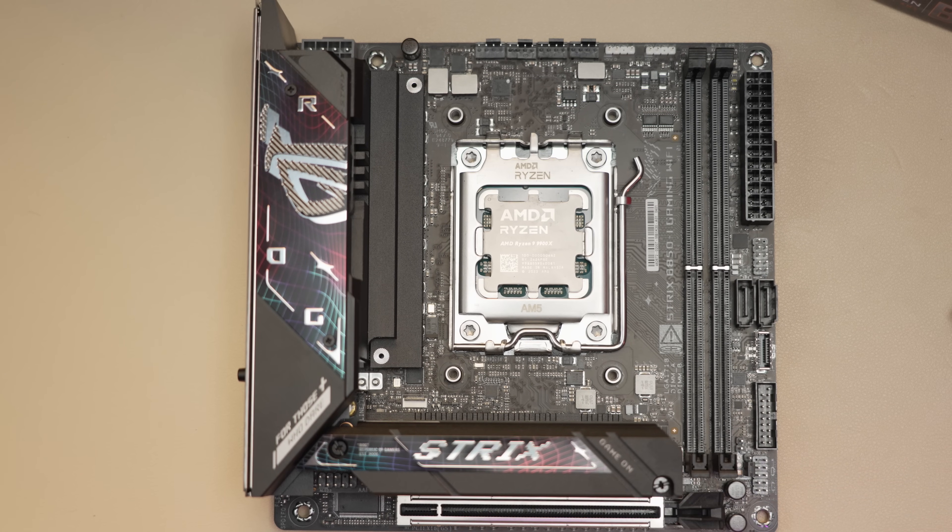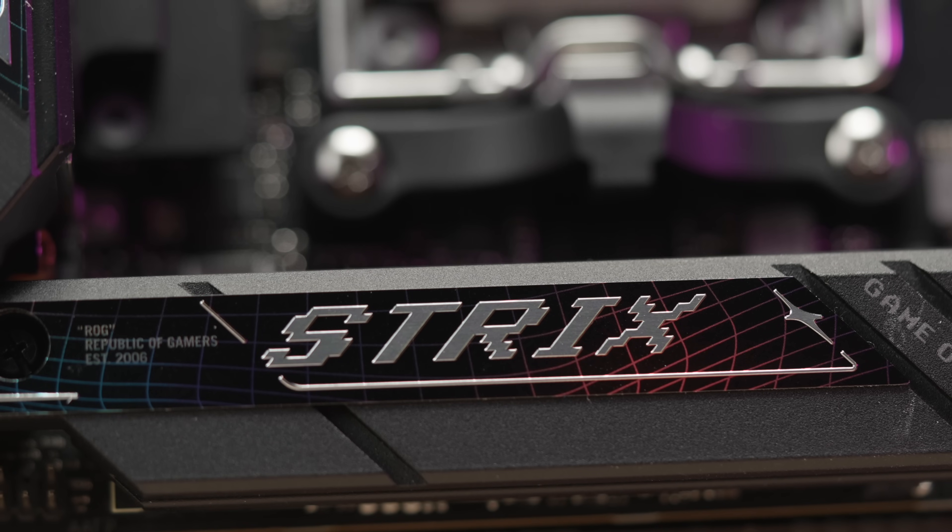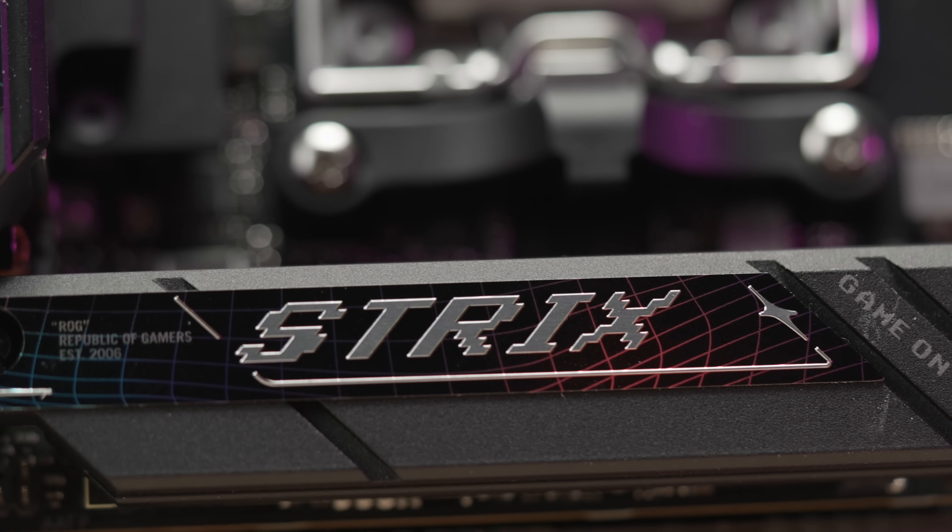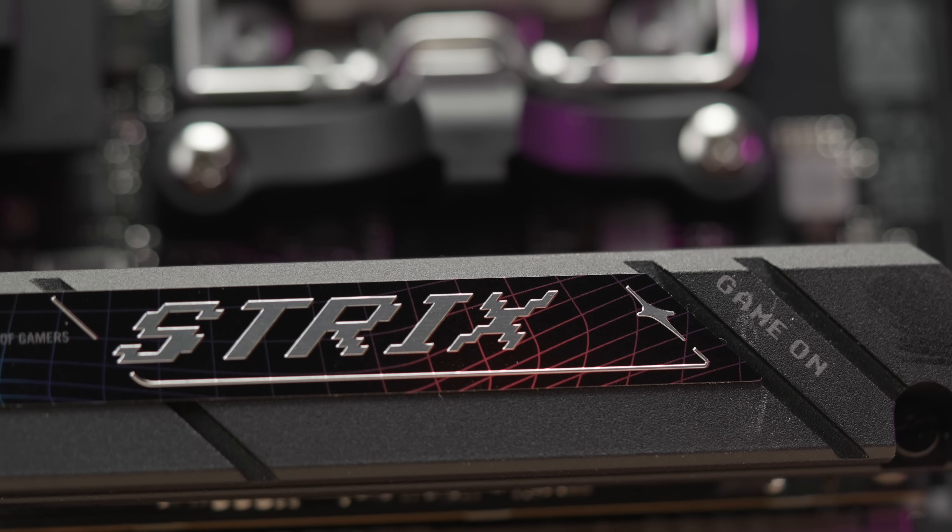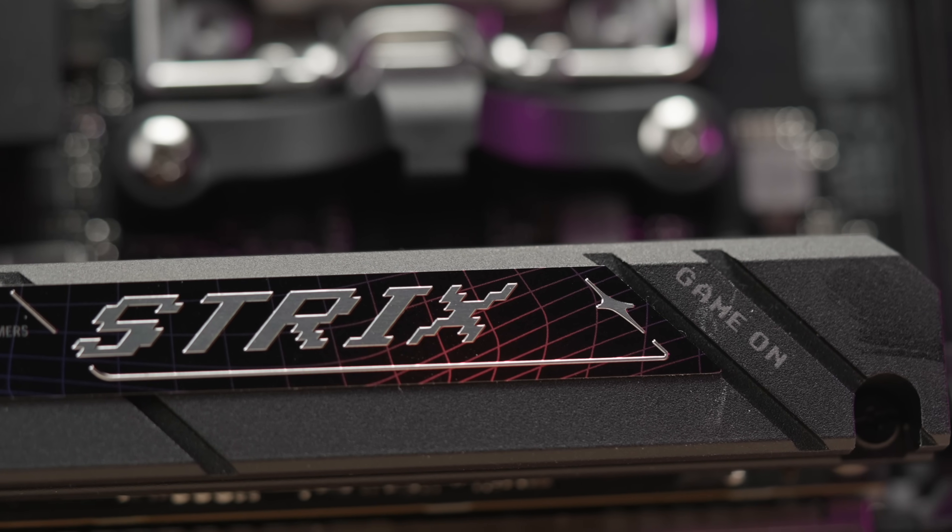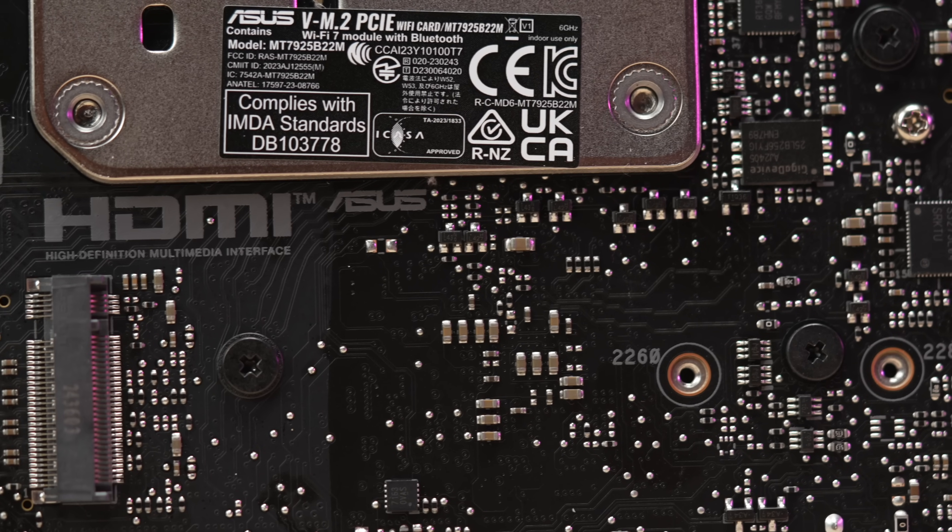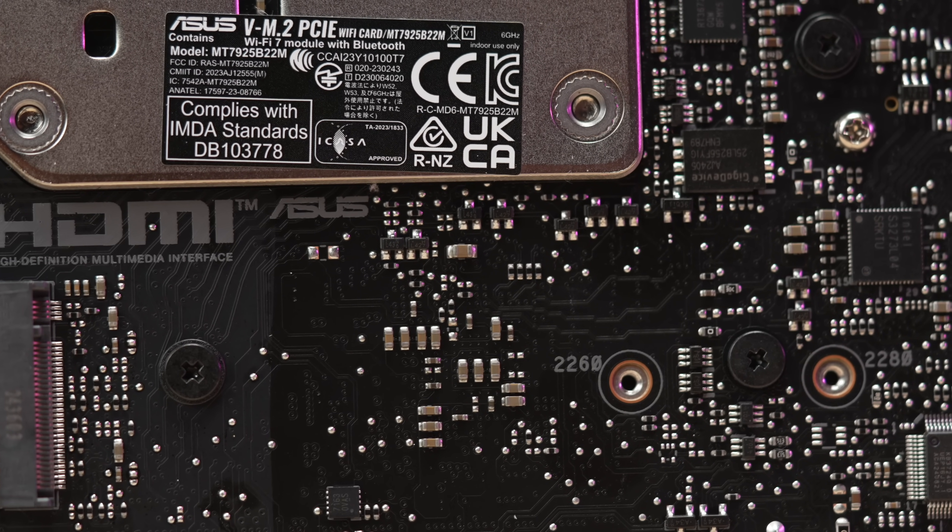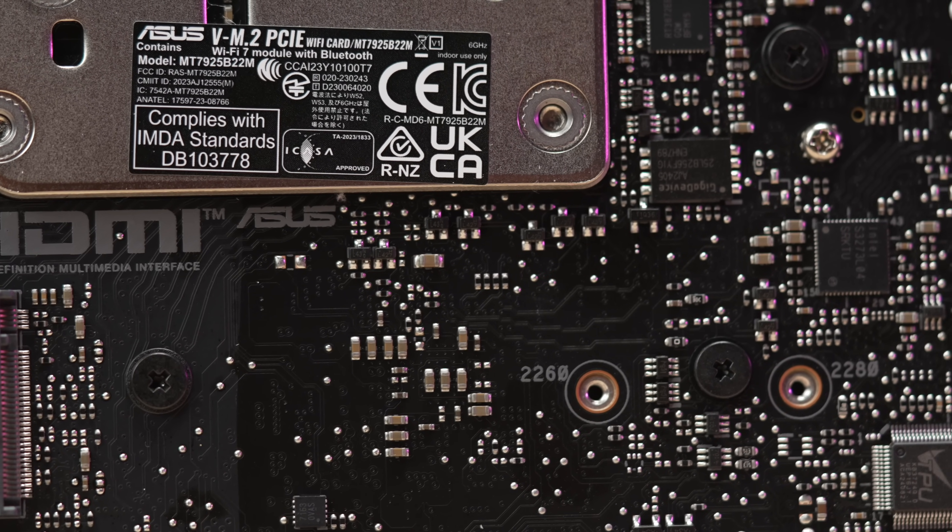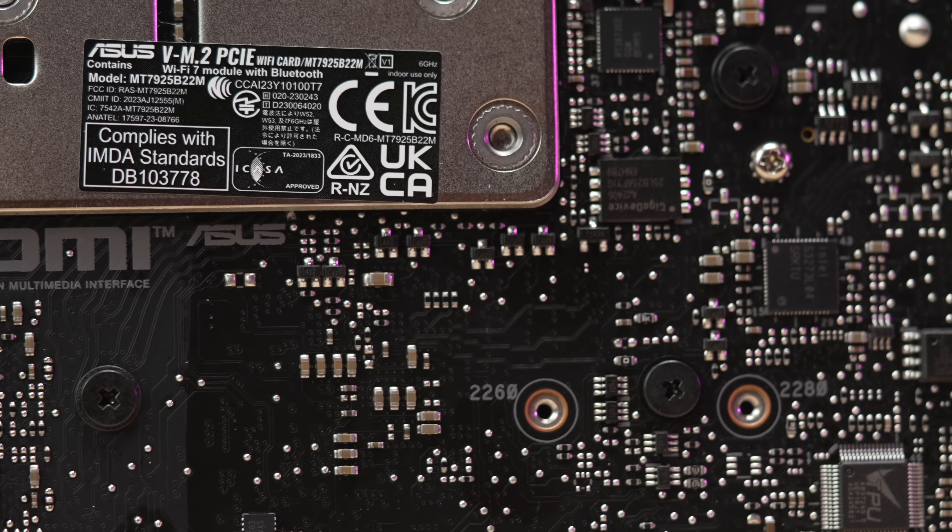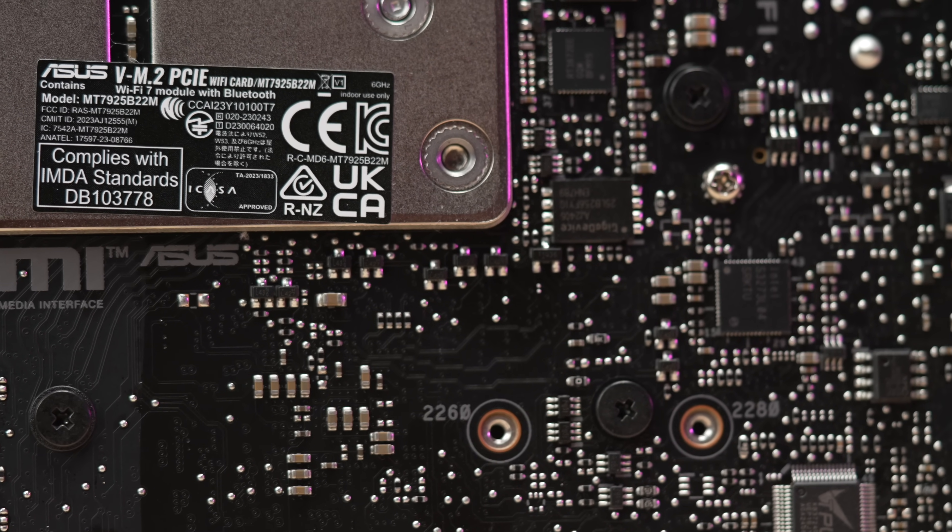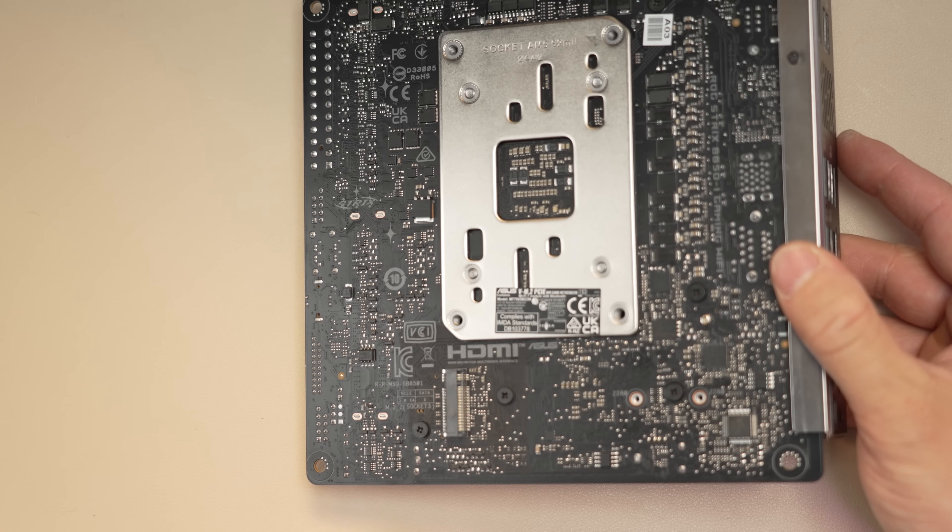Kicker is that with this board, both M.2 slots are Gen 5 and running off the CPU lanes. So with the B650E you did get the one Gen 5, but the second one was Gen 4. This M.2 setup actually beats out the X870-I, which has one Gen 5 and one Gen 4.